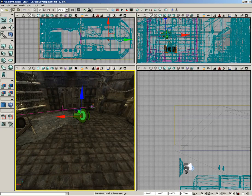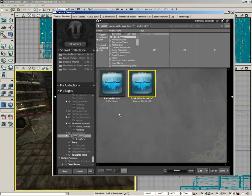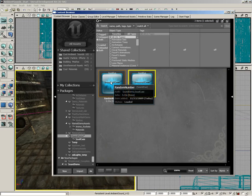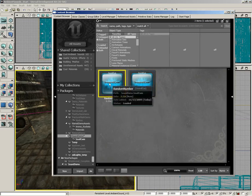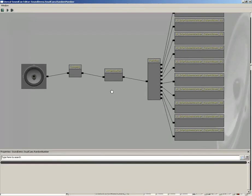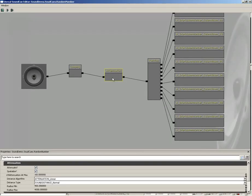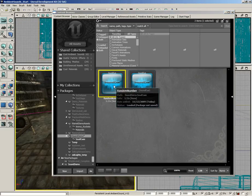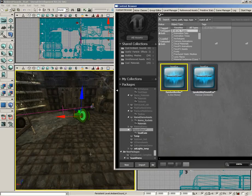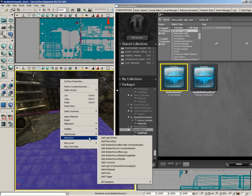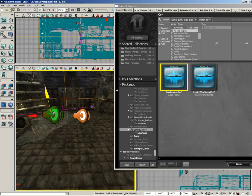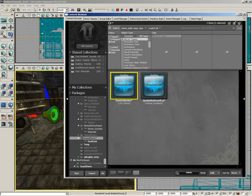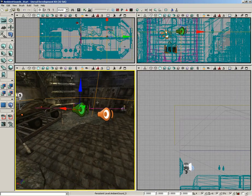We can demonstrate that if we grab any of the sound cues that have some spatialization. In fact, we could probably just create one. Here's our little random number cue. If I right-click and edit this using the sound cue editor, this has attenuation already. So we could just place this the same way we placed the other one. I'm just going to right-click and create a new ambient sound. And check it out—you can see a couple of spheres surrounding this actor.